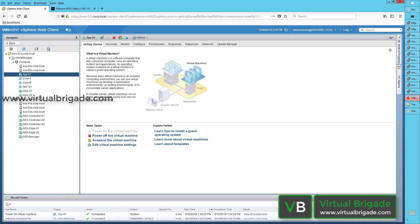Hi everyone, welcome to virtualbrigade.com. In my previous video, I explained how to create the logical switch and I explained about the replication modes. I also created the logical switches and connected my vSphere virtual machines to the logical switches.